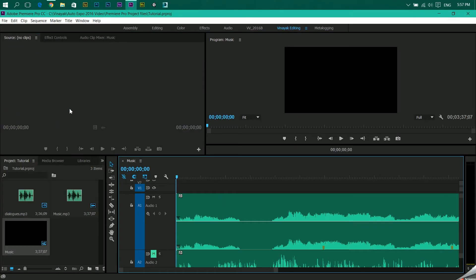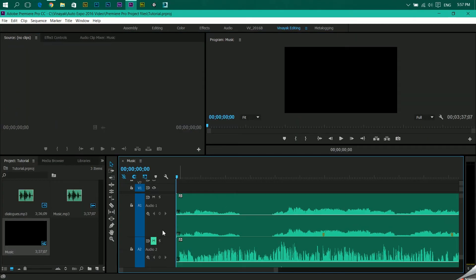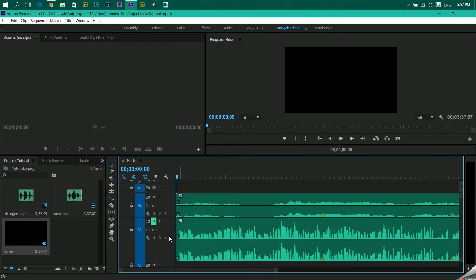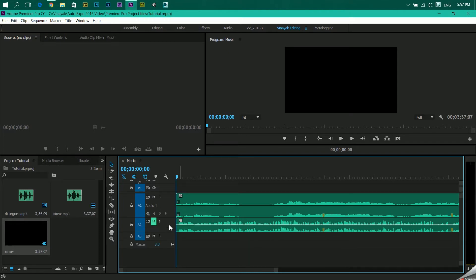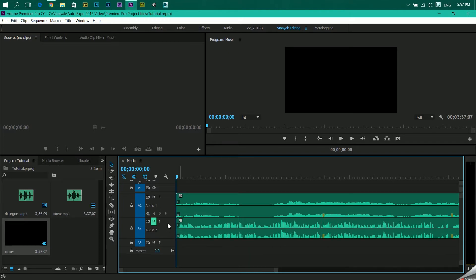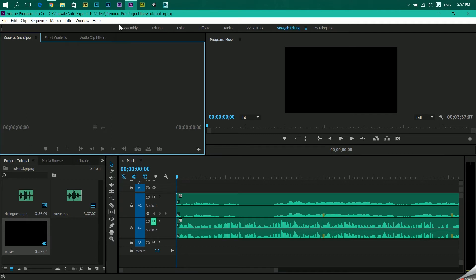Coming back, how do we tell Premiere Pro that this audio file should come in the left ear and this should come in the right ear? So to do that we have to go into audio track mixer. There are two audio mixers: there is an audio clip mixer and there is audio track mixer. There is difference between two. For now just remember for panning, for using stereophonic or monophonic, you have to use audio track mixer.